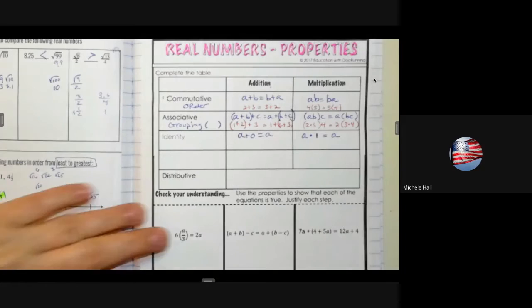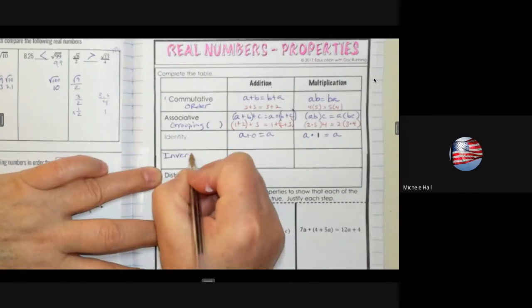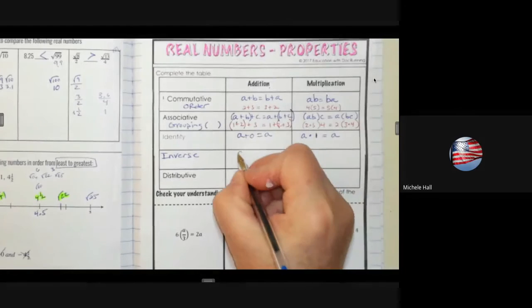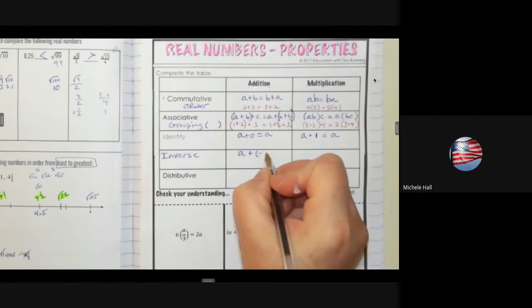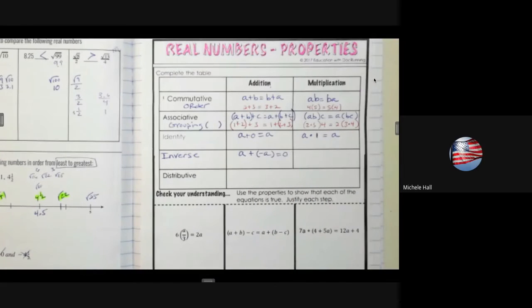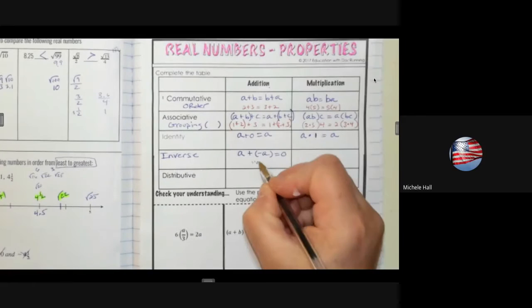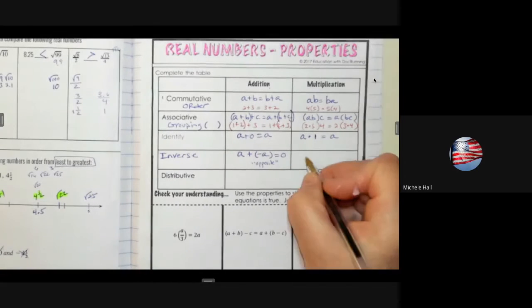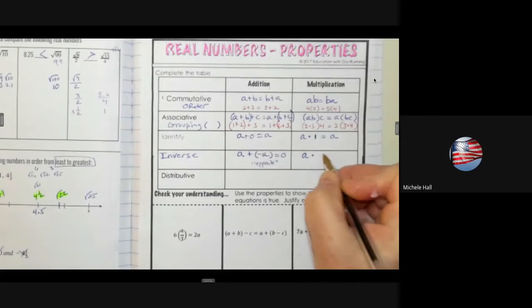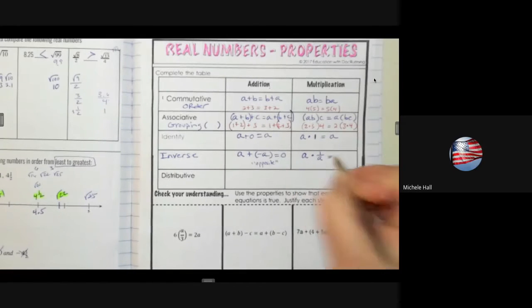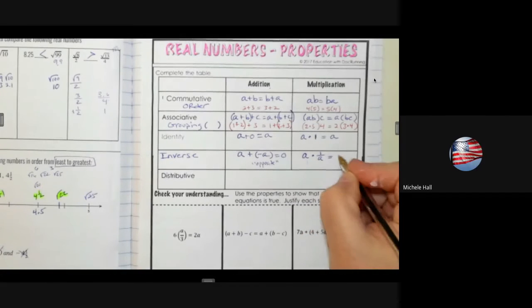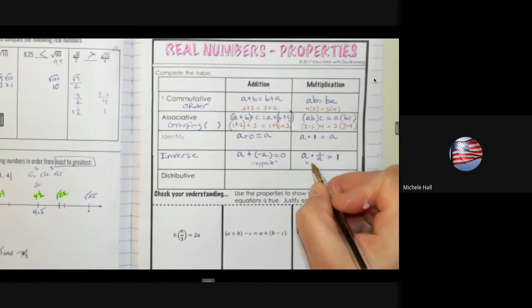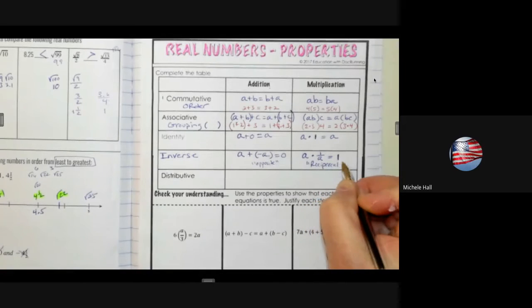We have the inverse property. For addition, we're saying the opposite — what is the opposite of a? I could add negative a and it would give me 0. So when it's addition, we're thinking of the word 'opposite.' For multiplication, we think of something else: starting with a, I would multiply by the reciprocal — flip it — 1 over a. This gives me 1, since the a's cancel.